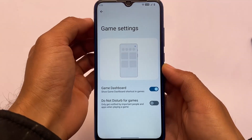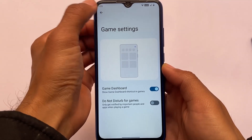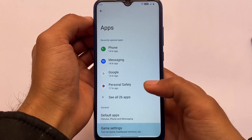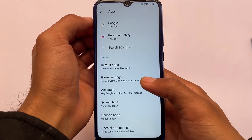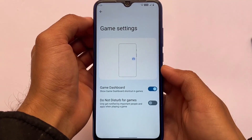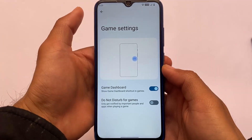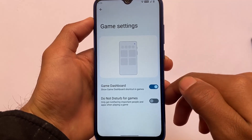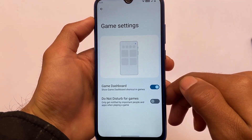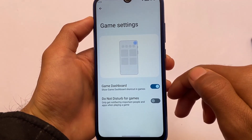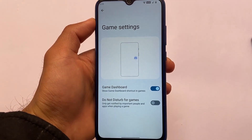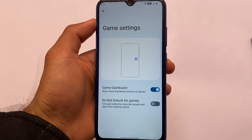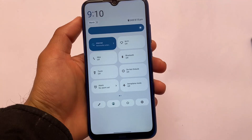If you go to the app section and enable the game dashboard, you'll get the new gaming dashboard — this is the default gaming setup found in Android 12 ROMs. It's a useful addition for anyone who games on their device.